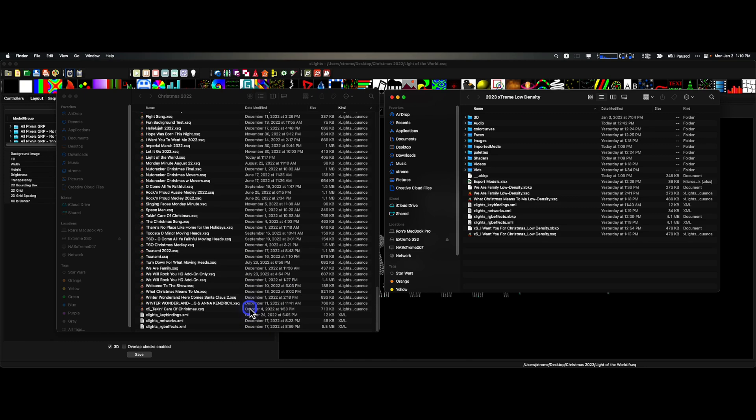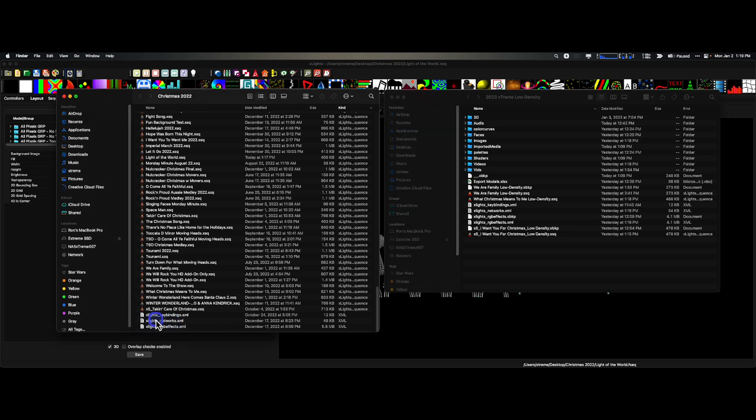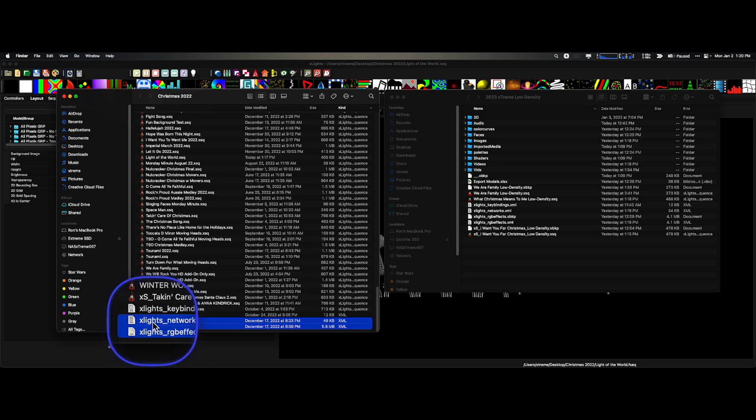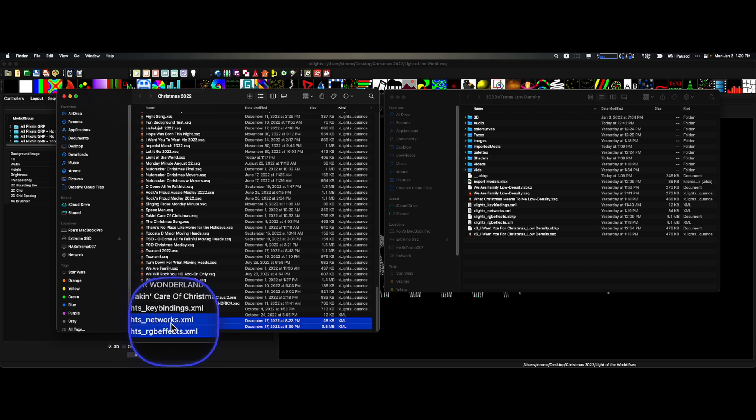Two of the most important files that you are going to want to bring over before making any changes is going to be your network and your rgbfx.xml.